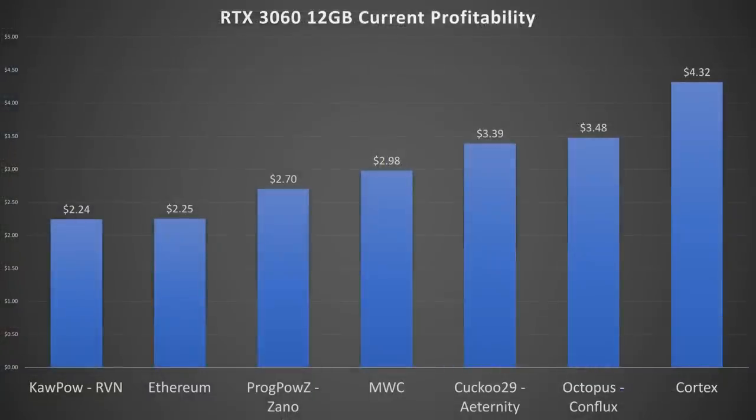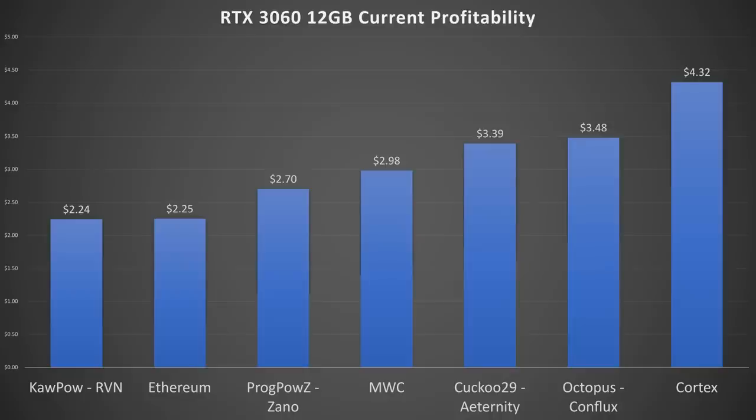So finally let's go ahead and talk about profitability. Now KawPow is going to be around $2.24 a day at the current difficulty and the price in USD of Ravencoin. Ethereum would be about $2.25 a day and Zano would be about $2.70 a day. MimbleWimble Coin would be about $2.98 a day.